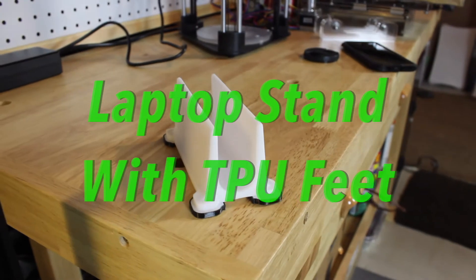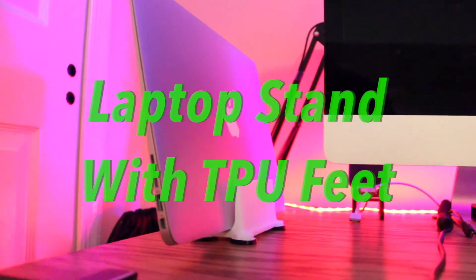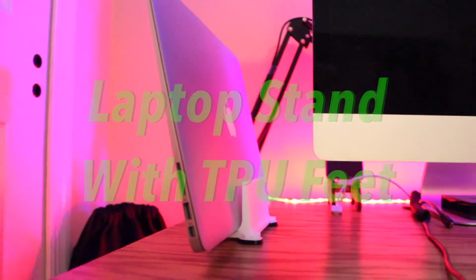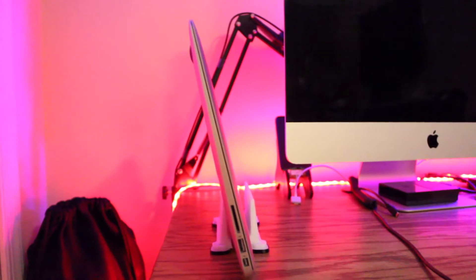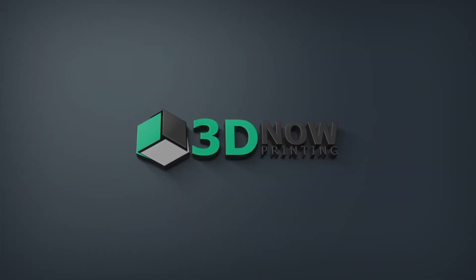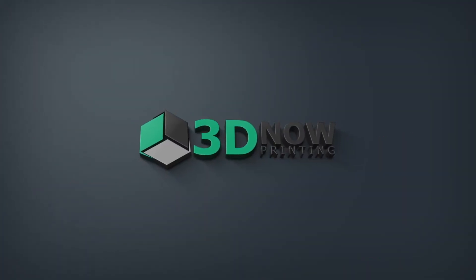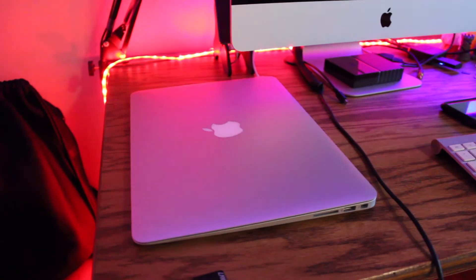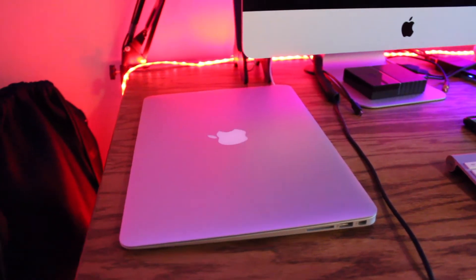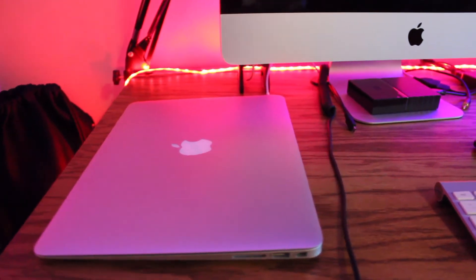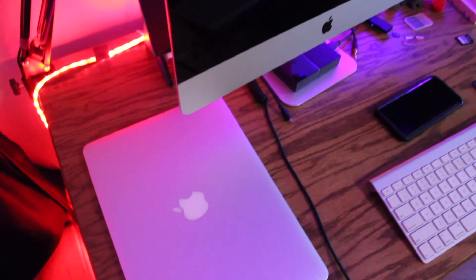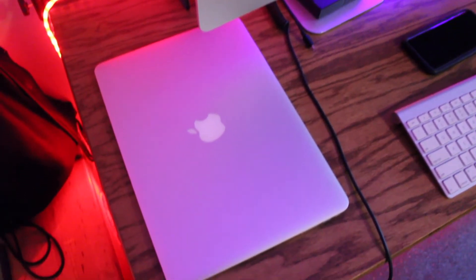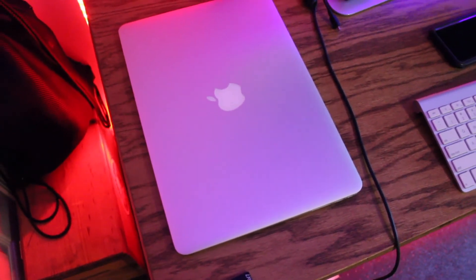Hey what's up guys, welcome back to 3D Now. My name is Jack and in this video I'm going to show you how to CAD model and print your very own laptop stand. I wanted to make more projects on this channel and do more practical designing.